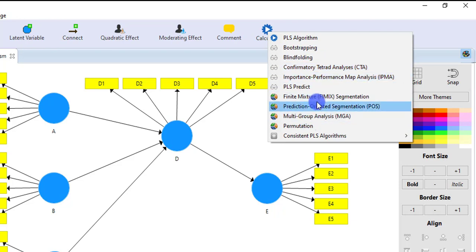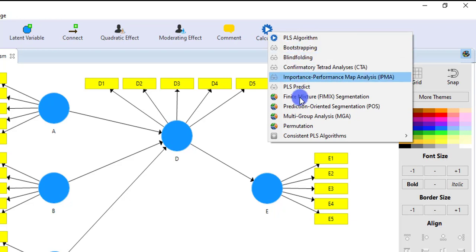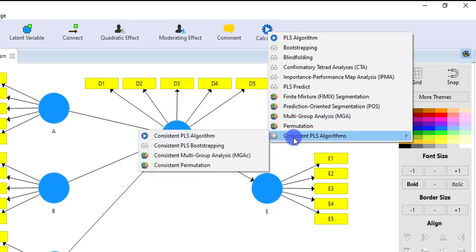As in my previous video, I have briefly described why we have to, in which situation we have to go to PLS algorithm and in which situation we go to consistent PLS algorithm. But here we are going to test structural models.